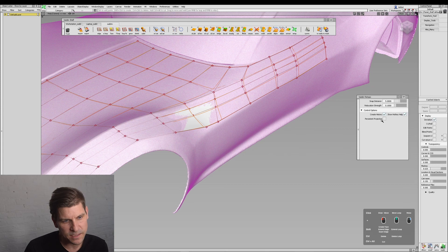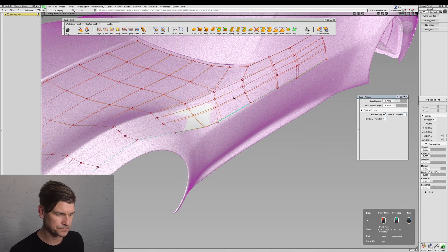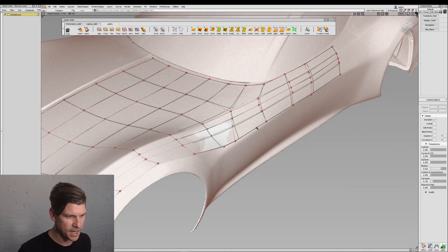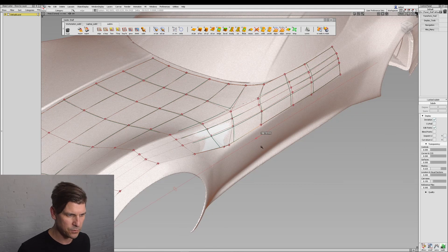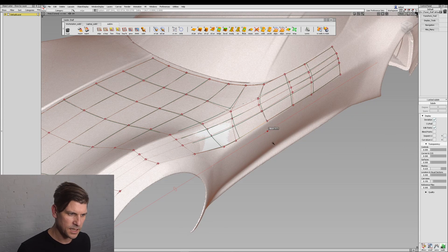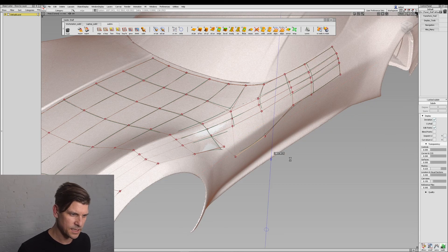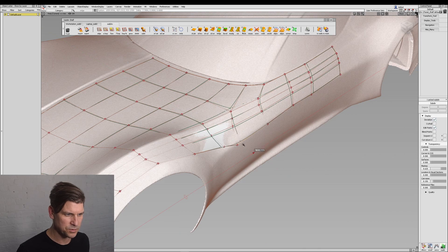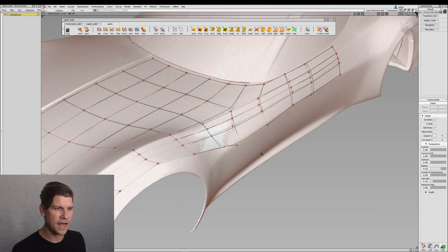Now if I enable persistent projection, if I grab an edge and move it, it's going to stick to the model. So it's persistent even outside of the tool.